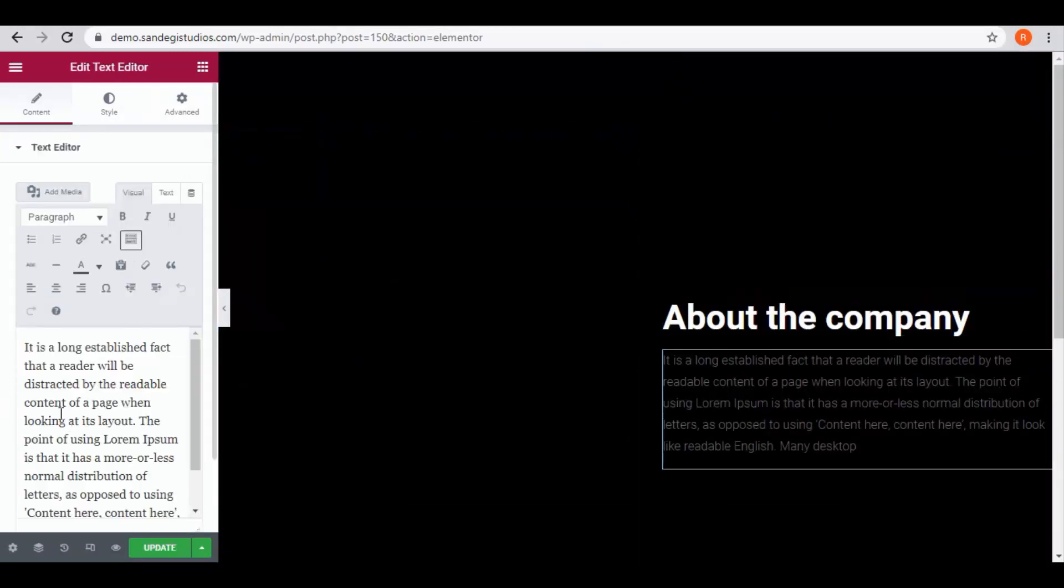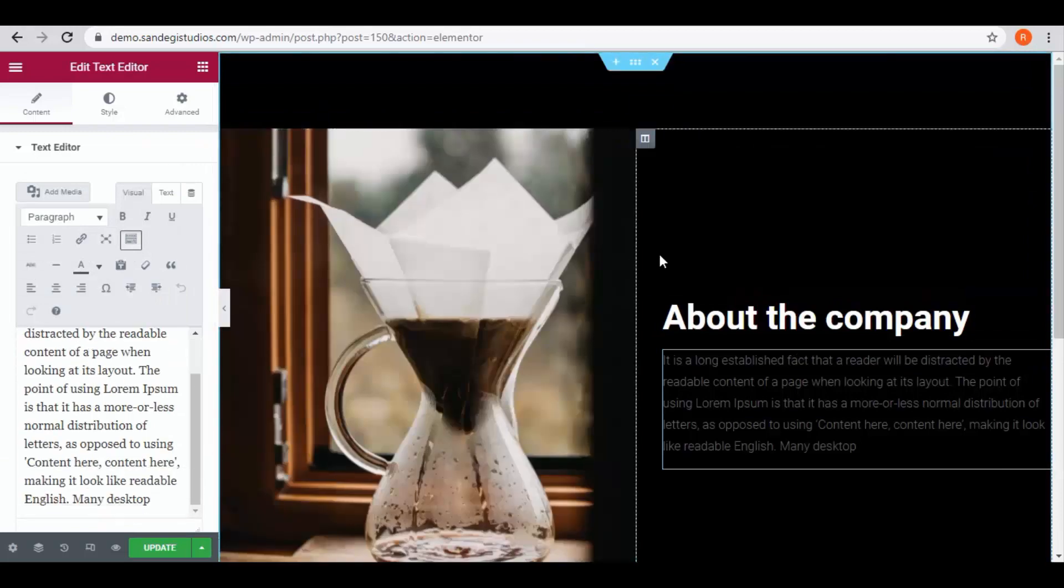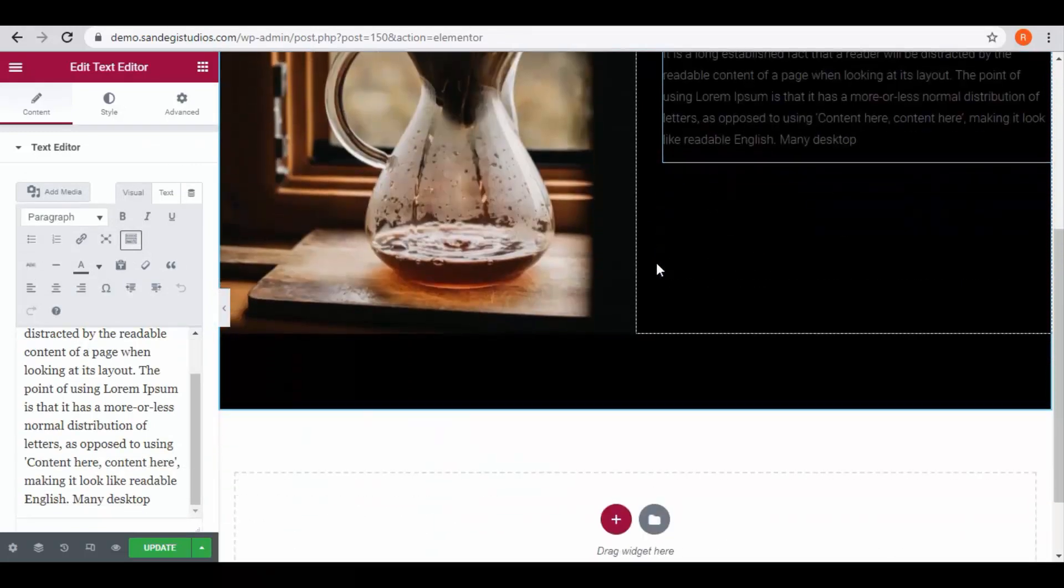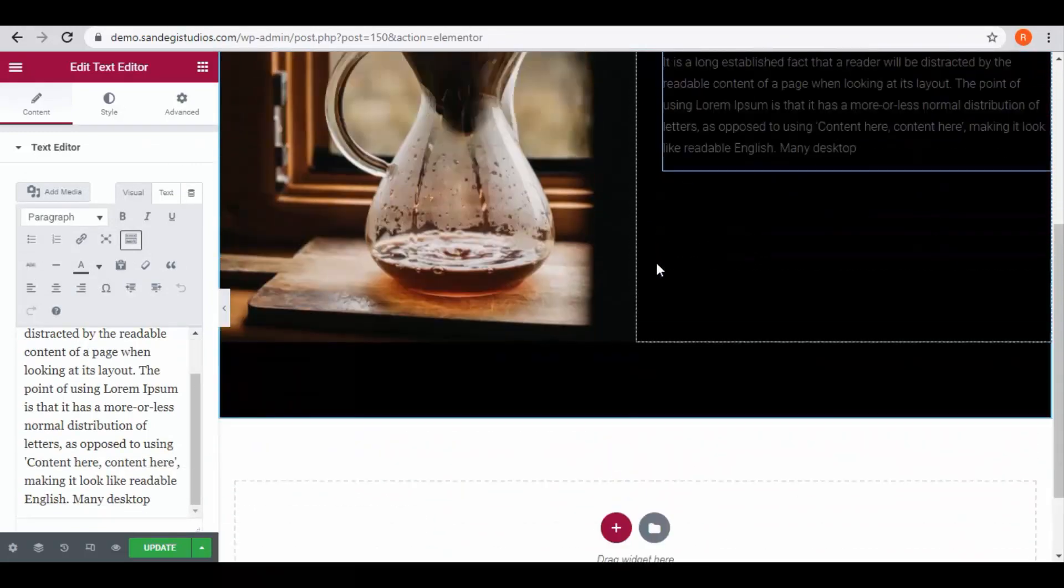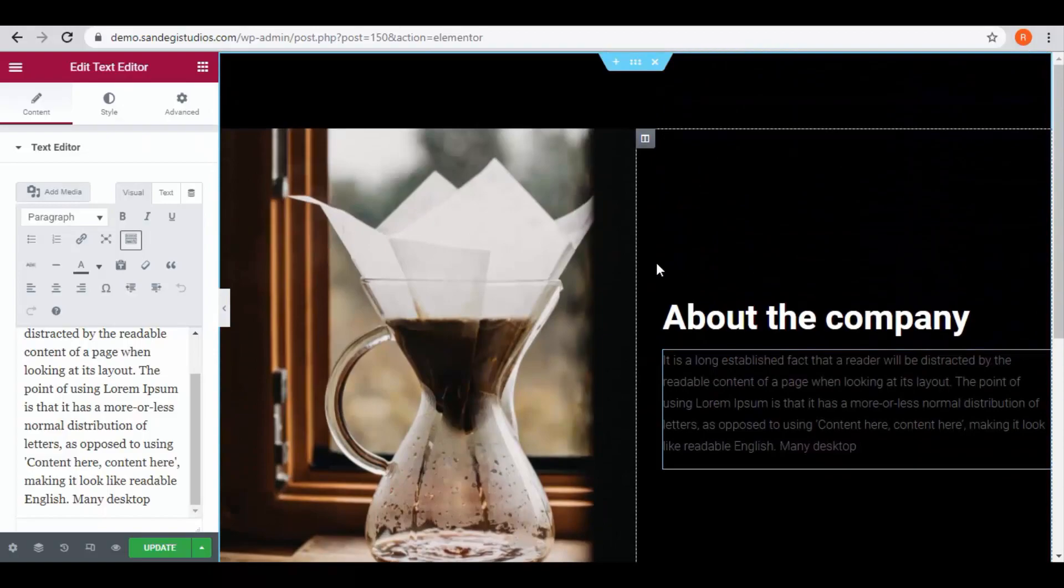Once done, click on update button. So this is how you can design a company profile about us page using Elementor. Thank you for watching.